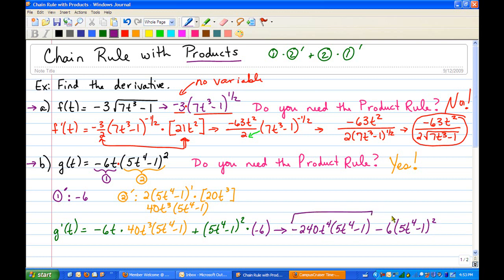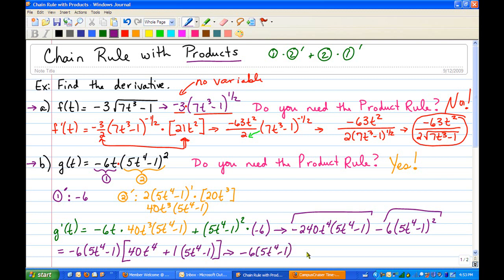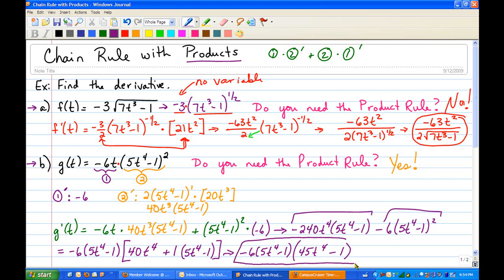Both terms have common factors, so we pull out the greatest common factor, which is negative 6 times 5t to the fourth minus 1 to the first. That leaves positive 40t to the fourth from the first term, plus 1 times 5t to the fourth minus 1 from the second term. Distributing and combining like terms: negative 6 times 5t to the fourth minus 1 times the quantity 45t to the fourth minus 1. That is the final answer.